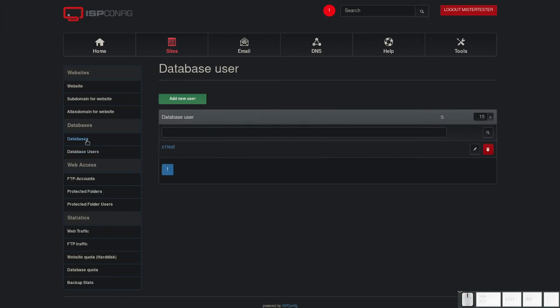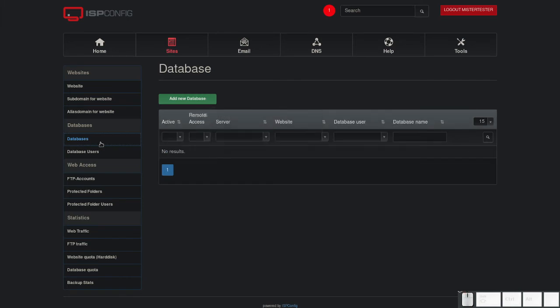Click on databases in the left menu. Click on add new database.